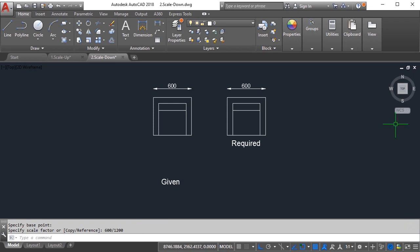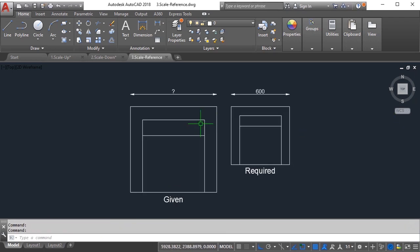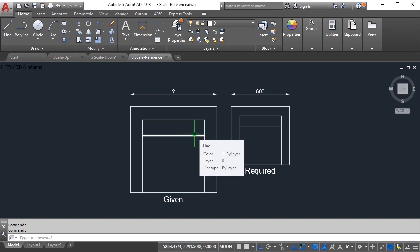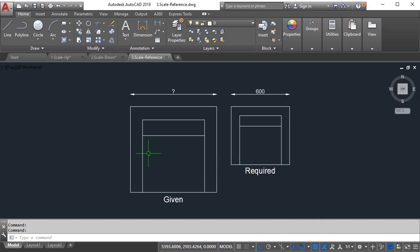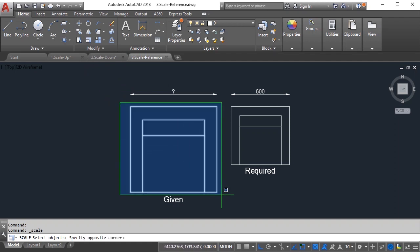Let's go ahead and look at the final example. Now in this case we don't know what is the current size. We do know what is required but we don't know the current size, so we cannot calculate the scale factor here. So in such scenarios what you should do is use the advanced option.